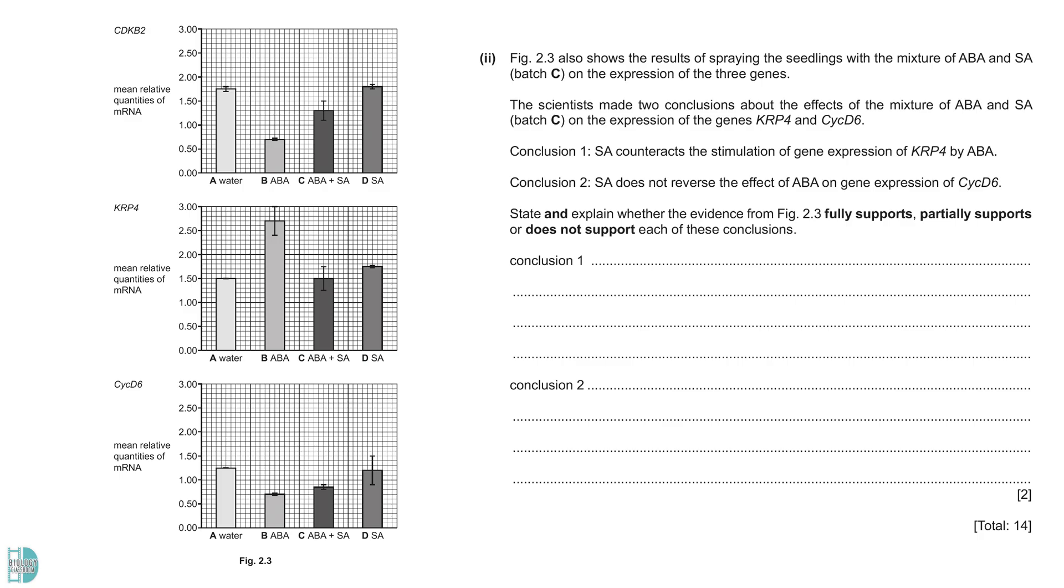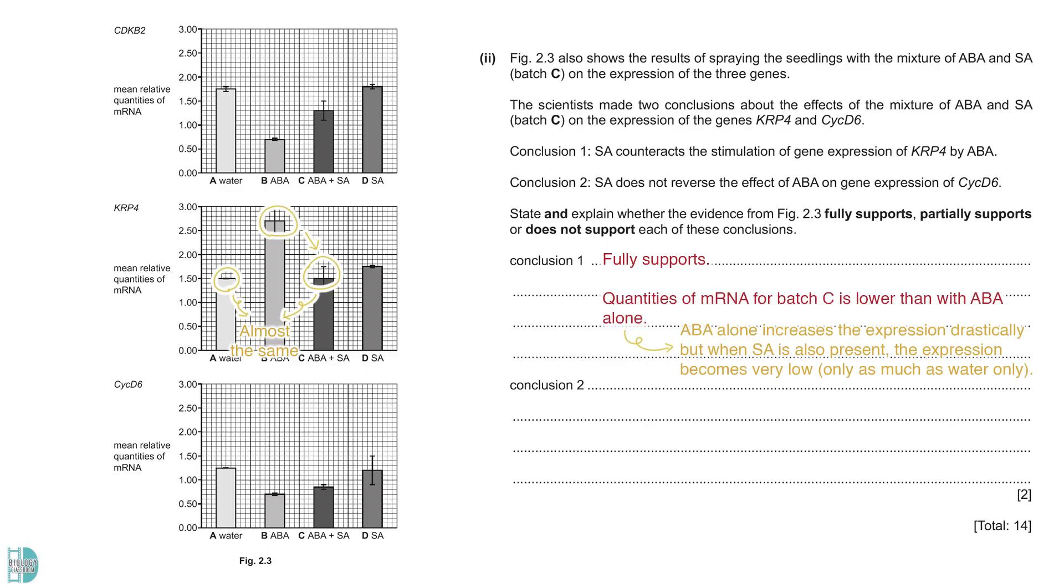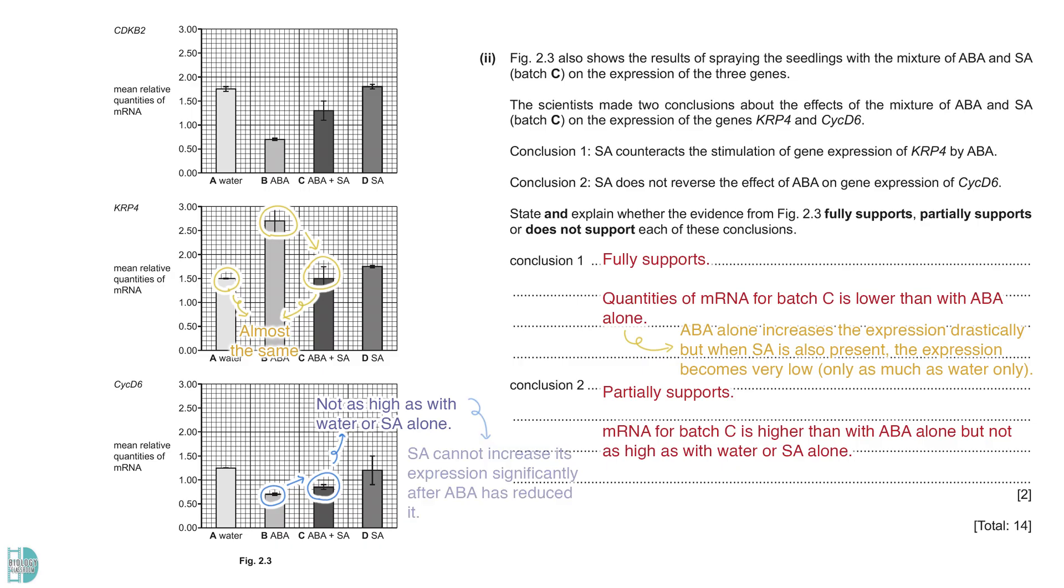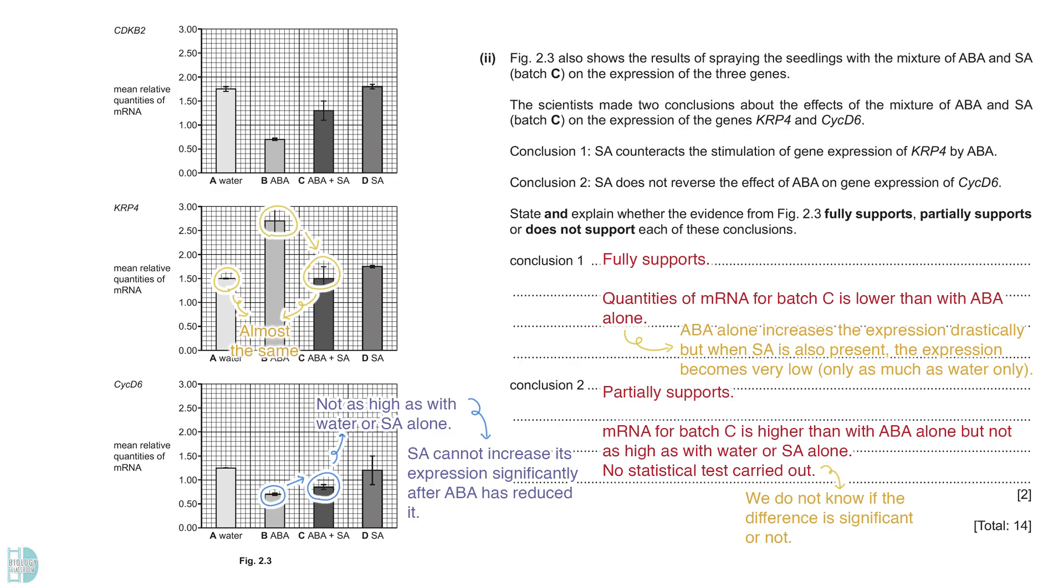Two wants you to state and explain whether the evidence fully supports, partially supports or does not support the conclusion stated. The first conclusion is fully supported. For KRP4, ABA alone increases the expression drastically. However, when SA is also present, the expression becomes very low. It is only as much as when only water is given. Conclusion two is only partially supported. The expression of CYC D6 is only slightly higher when we compare ABA plus SA with ABA alone. It is not as high as with water or SA alone. This indicates that SA cannot increase its expression significantly after ABA has reduced it. Besides, the values are very close. A statistical test should be used to determine if the difference between the values is significant.